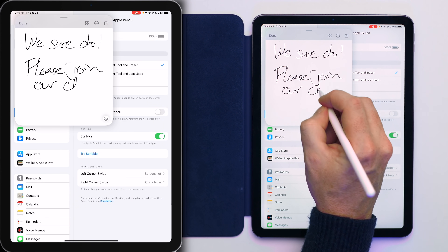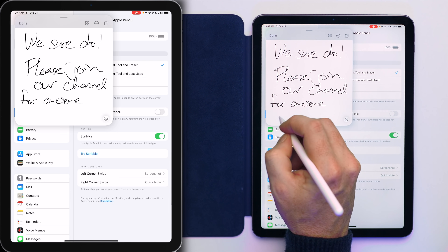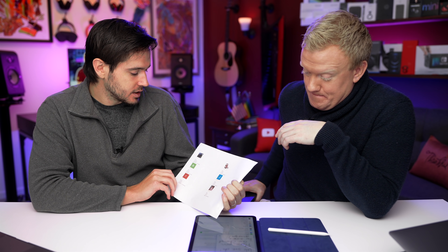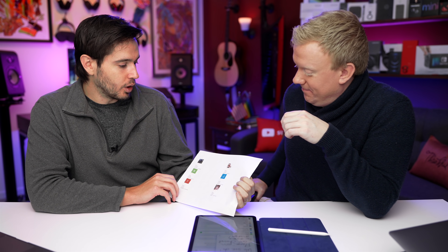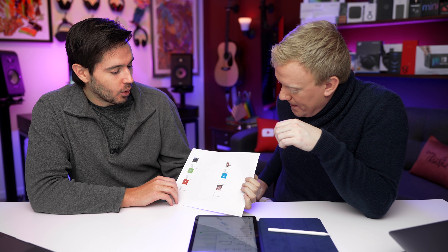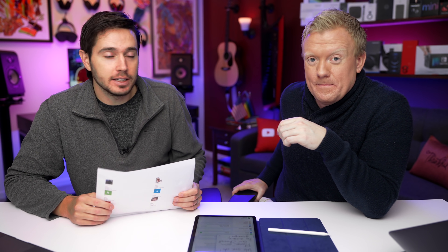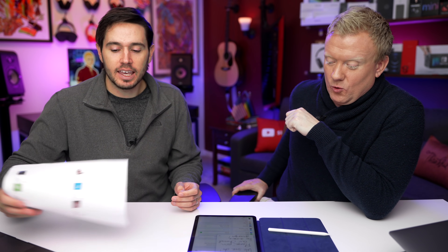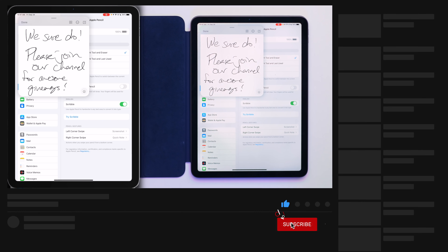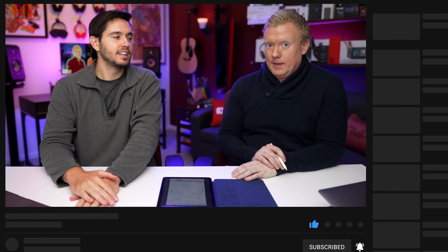Please join our channel for awesome giveaways. Join our Discord channel to be entered in giveaways — we can do them through Discord since YouTube memberships don't allow it. We've given away headphones, AirTags, and more. You can also get early access to videos like our iOS 15 battery settings video. Subscribe, like this video if you enjoyed it, and turn on those quick pencil gestures. Thanks for watching!